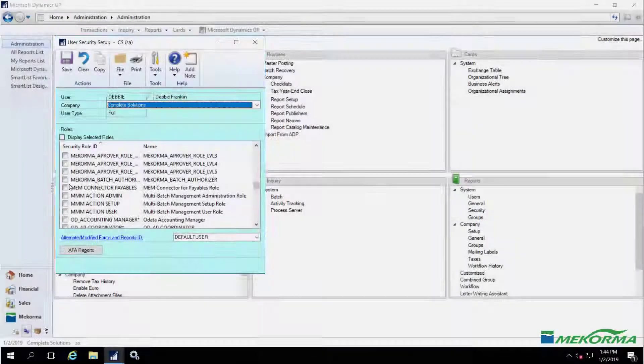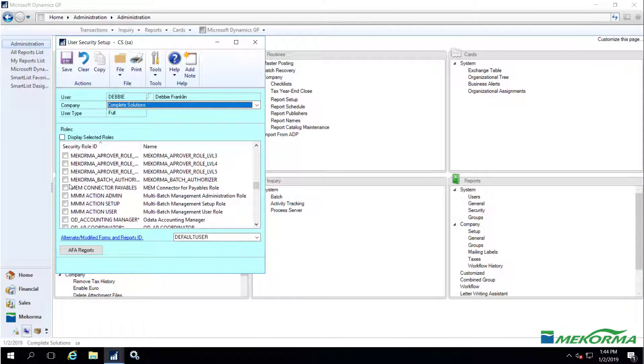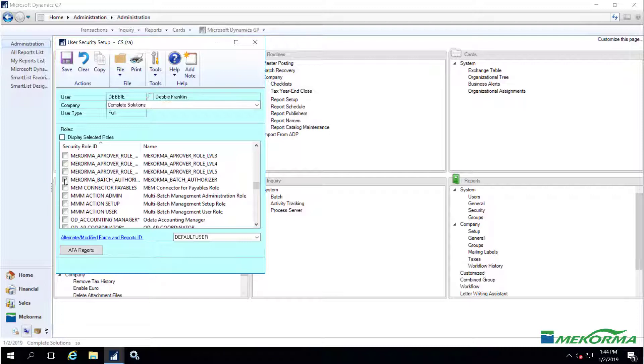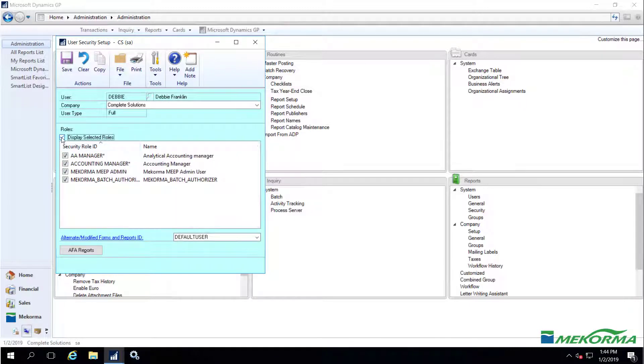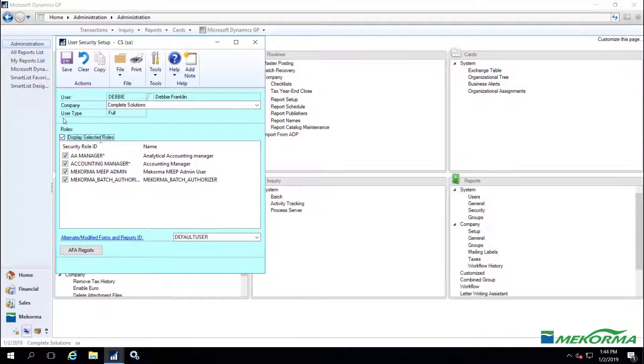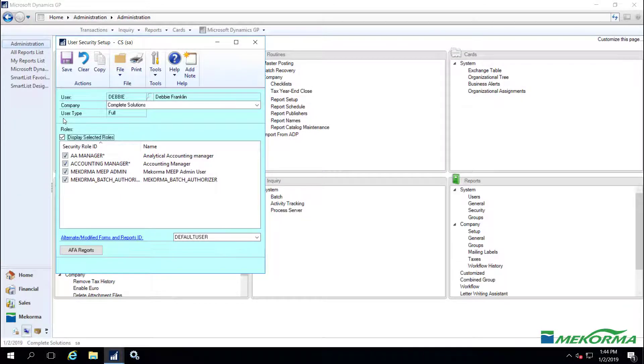Debbie has been assigned to the role of McCorma batch authorizer for complete solutions in the purchasing module. As explained earlier, this means that she will have the authority to authorize at the batch level. For those familiar with McCorma's legacy security, this is similar to turning off secure approval workflow.